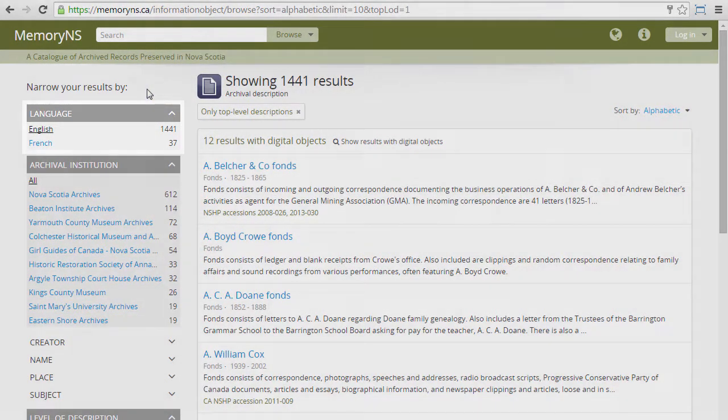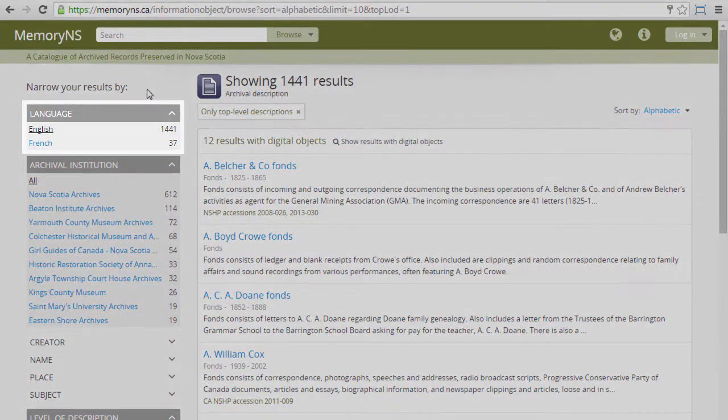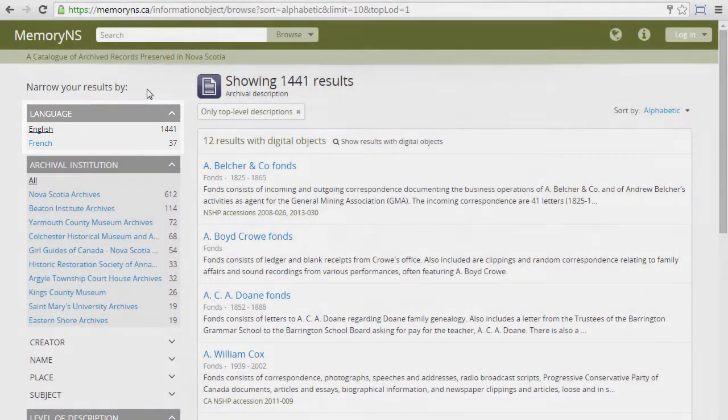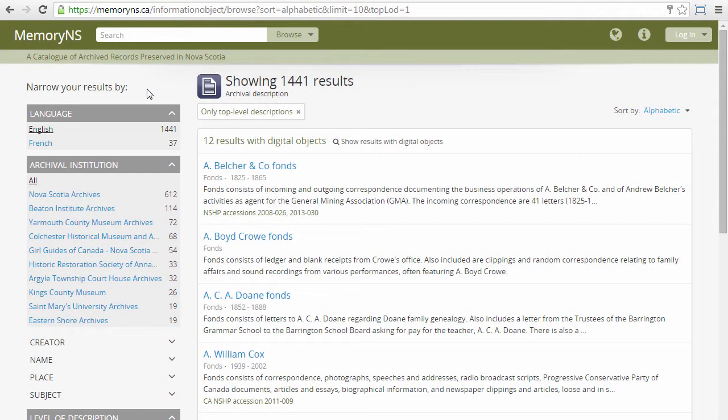The Language filter refers to the language in which archival descriptions are entered. English is the default language. See more on language options in a separate section below.